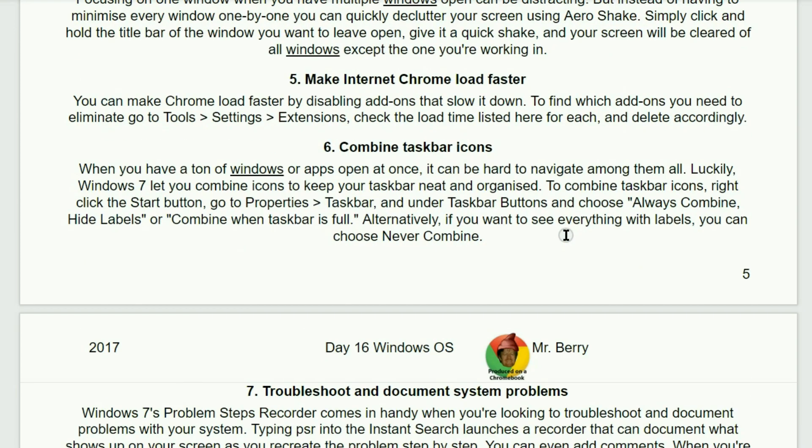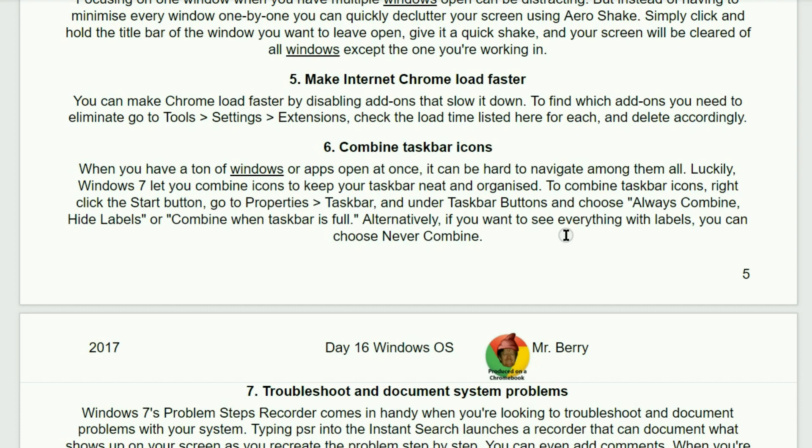Five. Make internet chrome load faster. You can make your chrome load faster by disabling add-ons that slow it down. To find out which add-ons you need to eliminate, you can go to the tools, settings, and extensions from within the chrome browser. Click the load time listed here for each and delete accordingly.